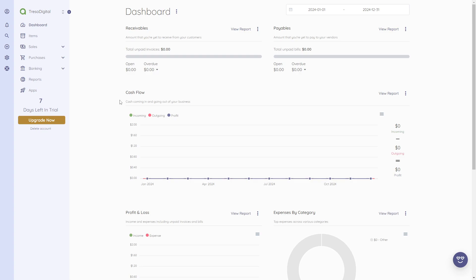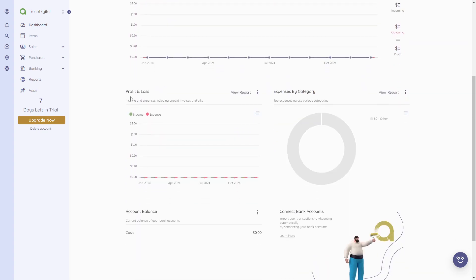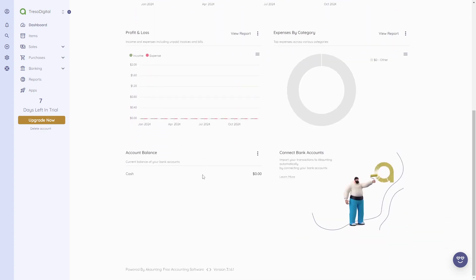After that, you'll be redirected to your dashboard where you need to enter further company details, like the size of your company, how long you've been in business, and what kind of niche you serve. After that, you'll be in your dashboard. Here we can already see there are some widgets — for example, a cash flow widget, receivables, payables, profit and loss, and more.